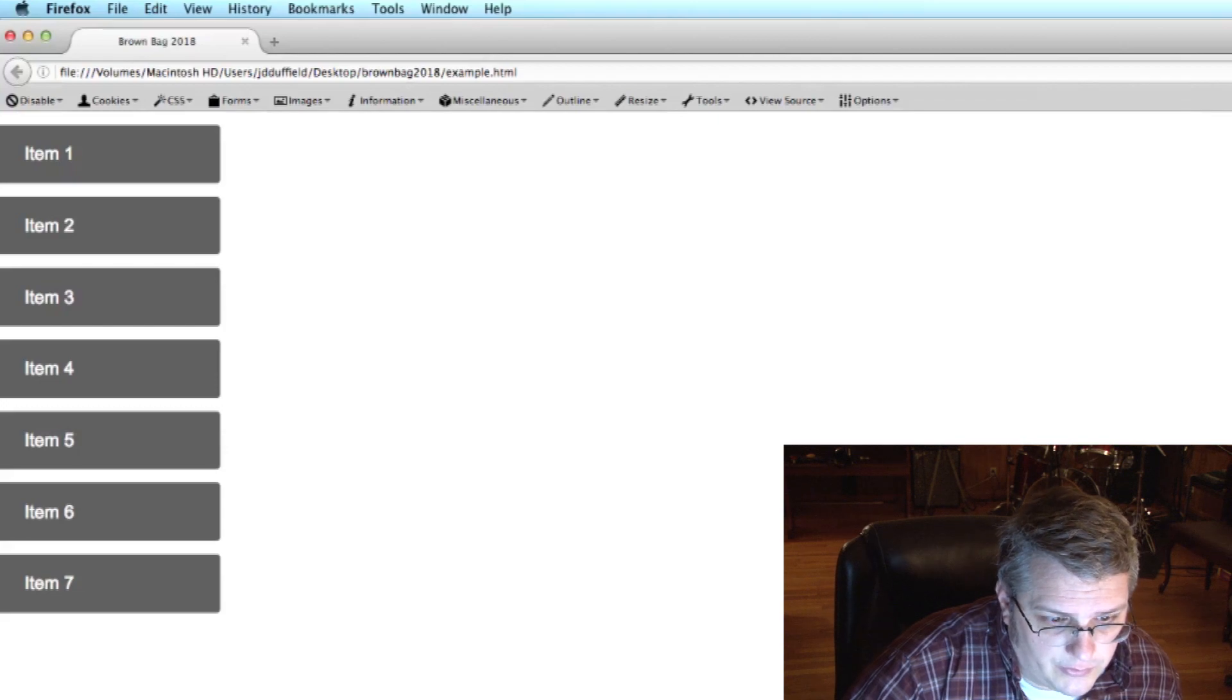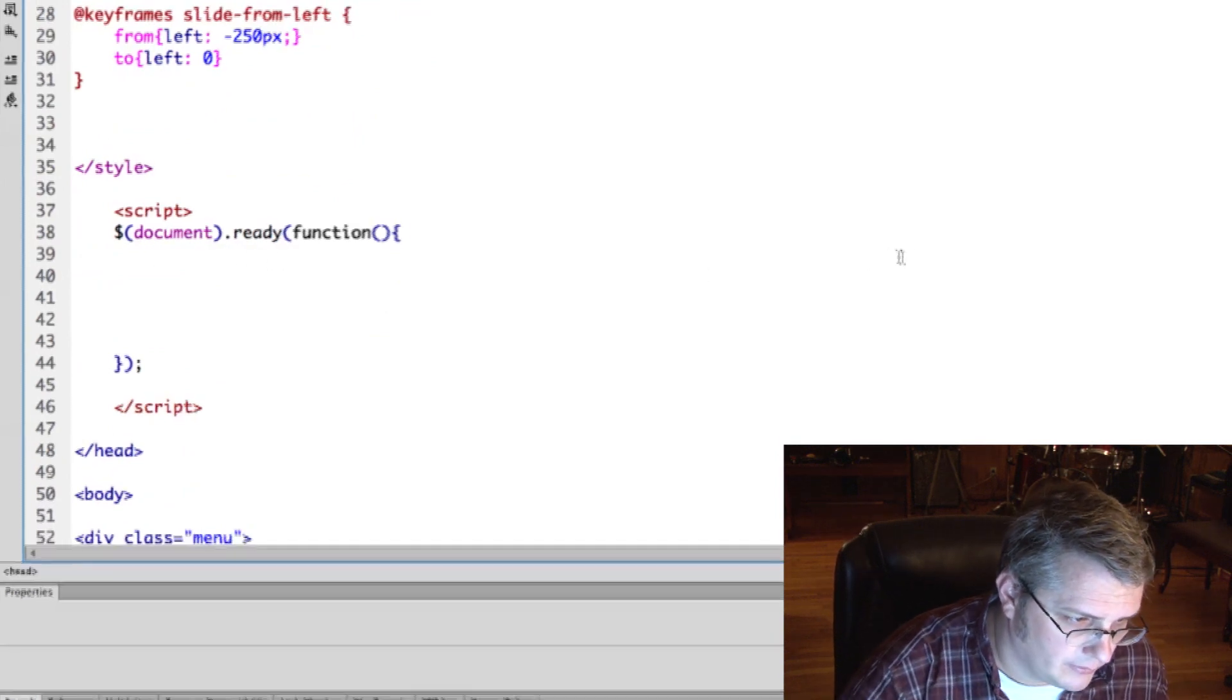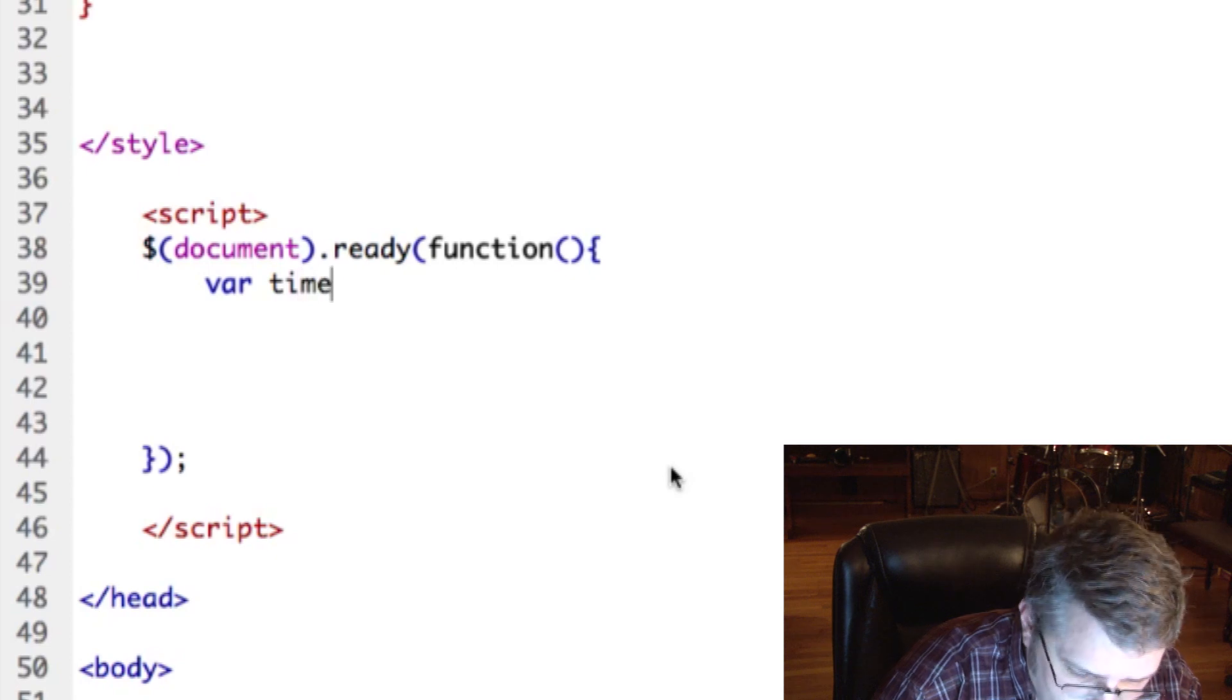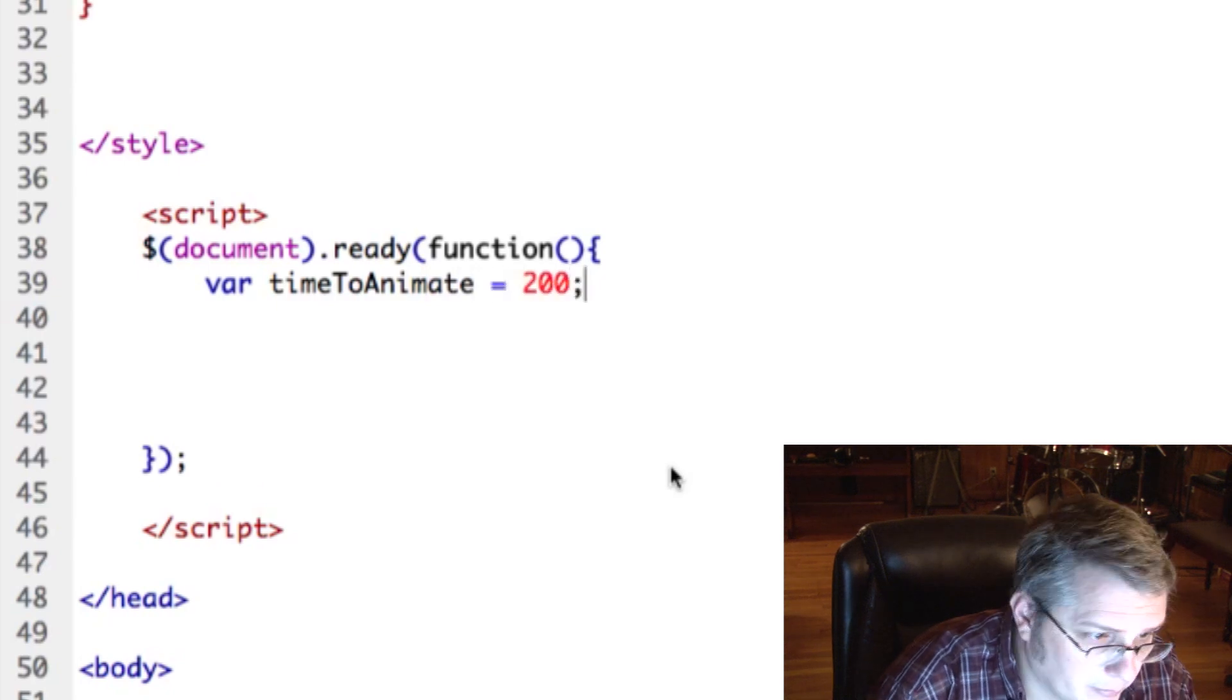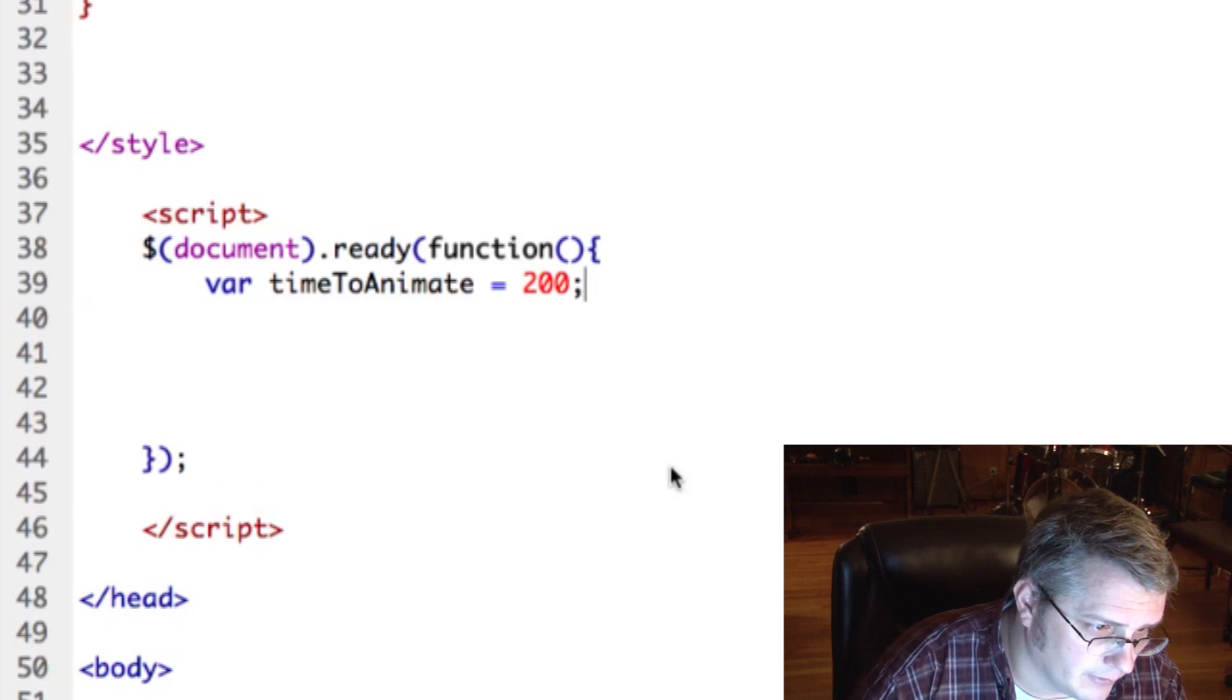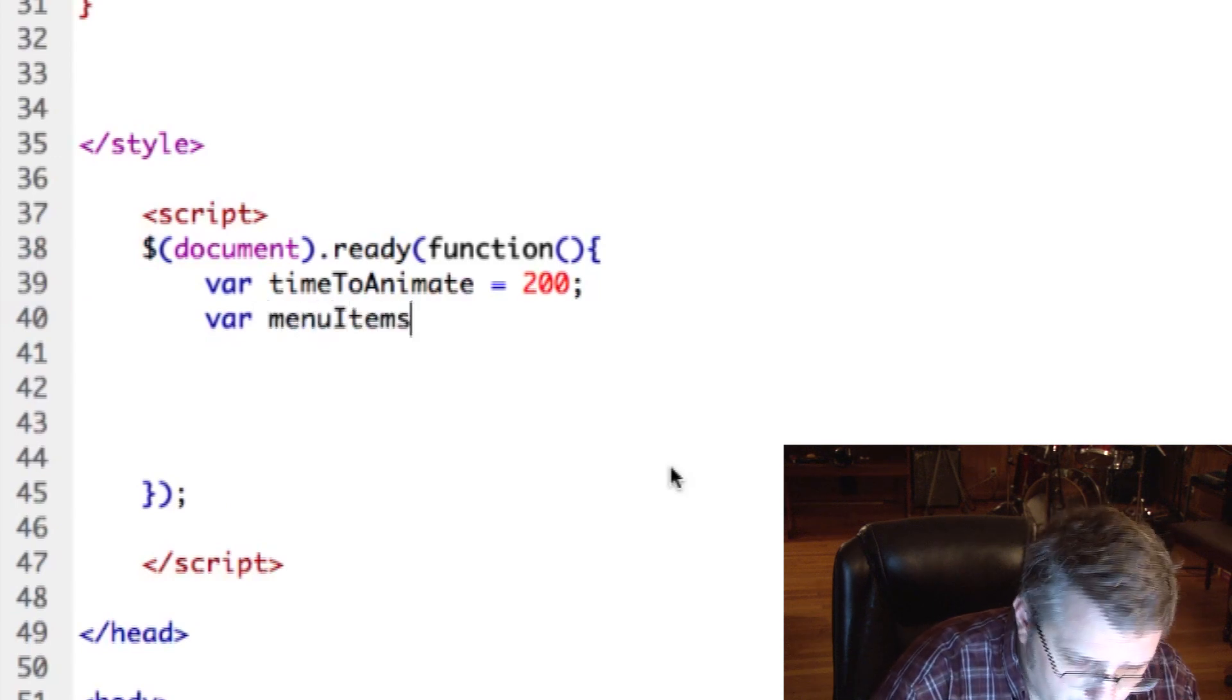I would use JavaScript, and the way you would do that is down here in your JavaScript. You would build a little script for animating. Okay, first thing I'd want to do is define a variable, something like, you know, time to animate. And I would start that at 200, and that'll represent 200 milliseconds, and that'll be the iteration. Like the first one will be 200 milliseconds, the second one 400 milliseconds, and so on.